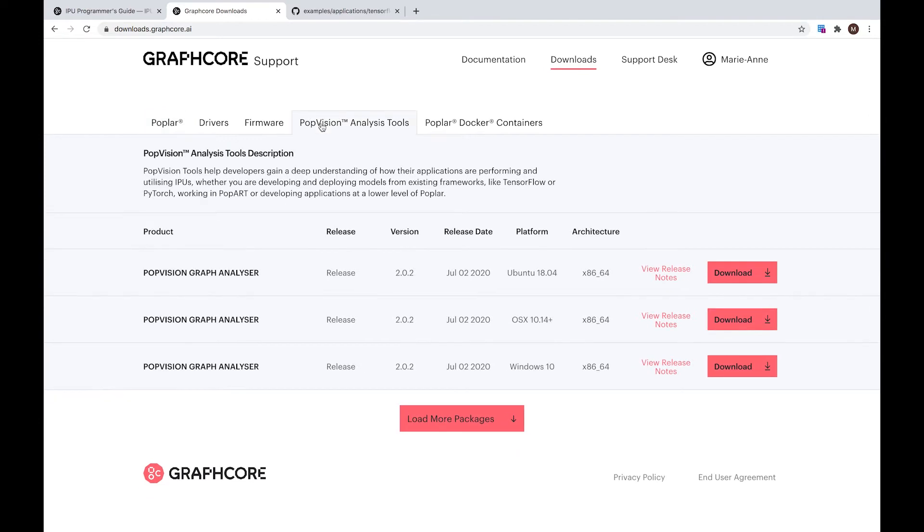By the time this video comes out, PopVision version 2.1.0 should be out. This is the one that I'm going to use for the video.